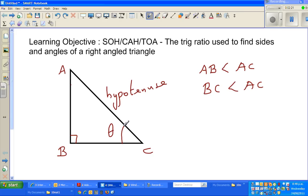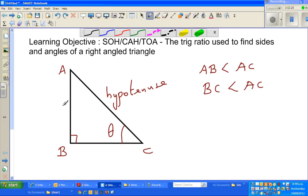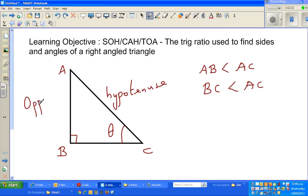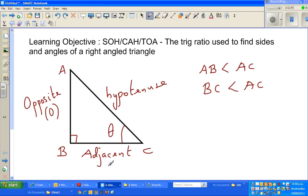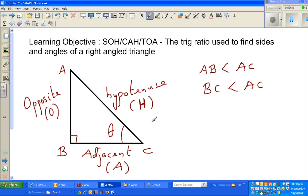With respect to angle C or theta, this side is called the opposite side, written as O. This side is called the adjacent side, written as A. And this is the hypotenuse, written as H. There are basically three trig ratios. Trig ratios are simply the ratio between two sides.